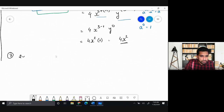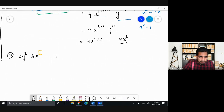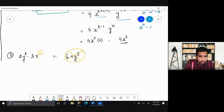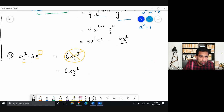Problem 7: 2y² multiplied by 3x. A common mistake here is thinking you can add or combine these and write 6xy³ — but that is wrong. x is a different base from y; you cannot club two different variables together when they are not identical. So you just multiply the constants: 3 times 2 is 6, and the variables stay separate. The correct answer is 6xy².